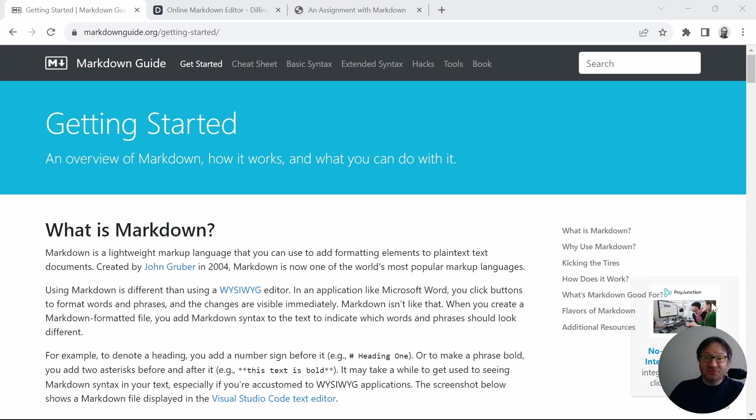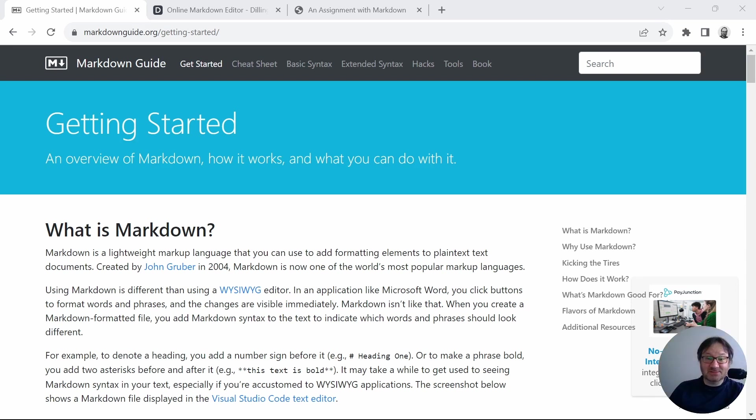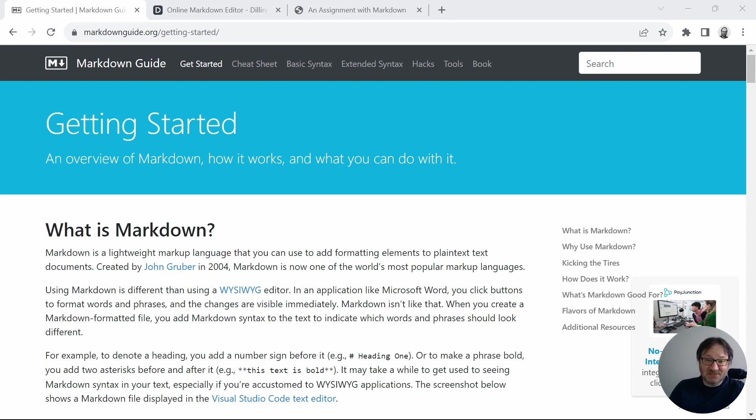And so if we look at the first page here, what is Markdown? Markdown is a lightweight markup language that you can use to add formatting elements to plain text documents. And that's really important. You can write this with a simple text editor.